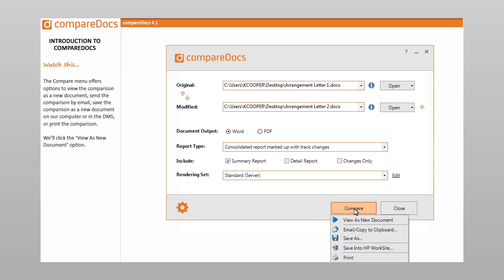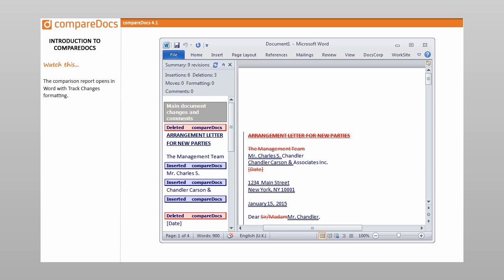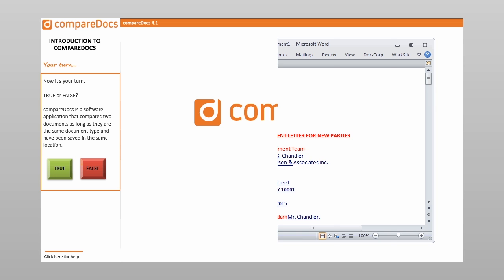The Compare menu offers options to view the comparison as a new document, send the comparison by email, save the comparison as a new document on our computer or in the DMS, or print the comparison. We'll click the View as New Document option. The comparison report opens in Word with tracked changes formatting. We have opened CompareDocs and explored the options available in the CompareDocs window.